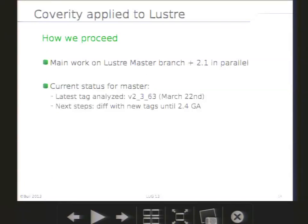Now, how do we use Coverity at Bull? After discussing with some developers at Intel, we decided to run this tool on the master branch. That way, it would be much easier to propose patches to fix the issues found by the tool. However, we still run Coverity on the 2.1 branch, just in case we found really major issues. On the master branch, the last tag we analyzed is 2.363. The 2.364 was just created a few days ago, and we planned to run Coverity on every new tag until 2.4 GA.